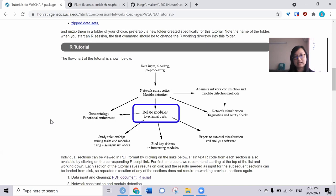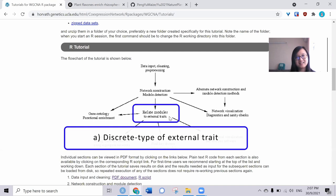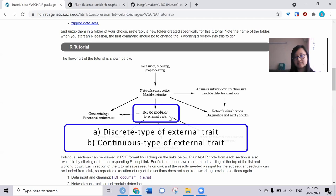The external trait here is divided into two types. First is discrete data, which is like female or male. The other is continuous data, like other expression data. For example, in the paper, it's the microbial profiling data.